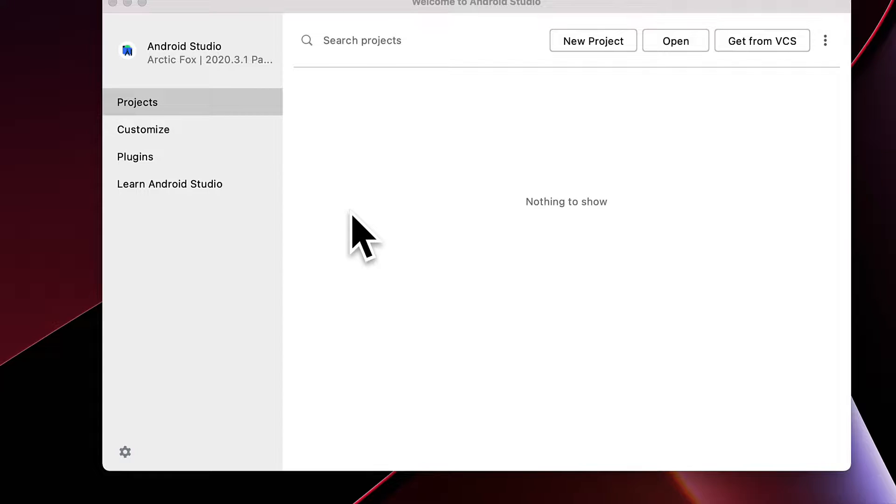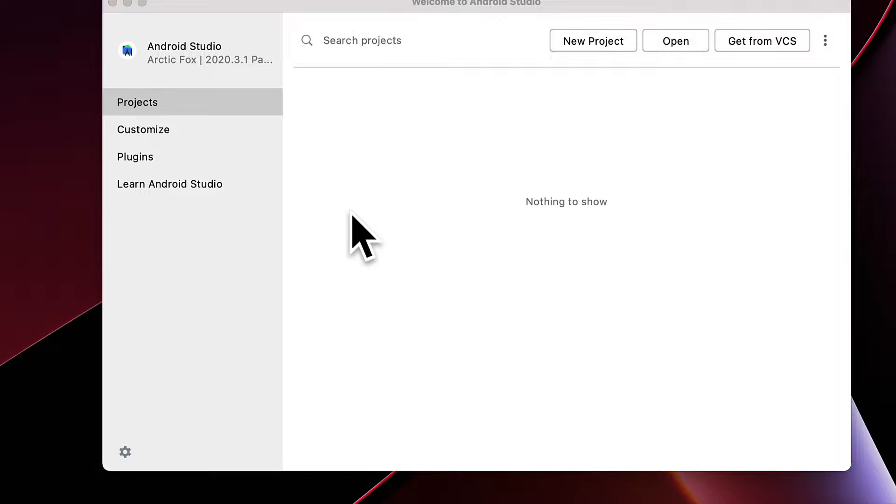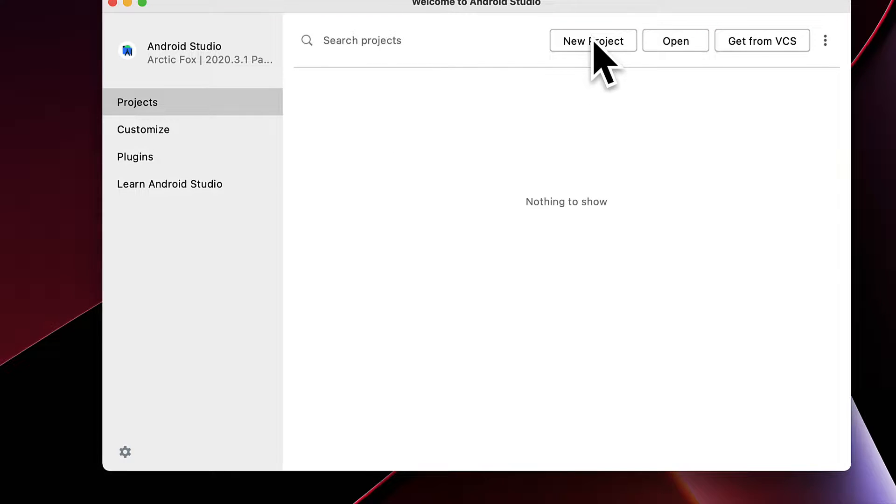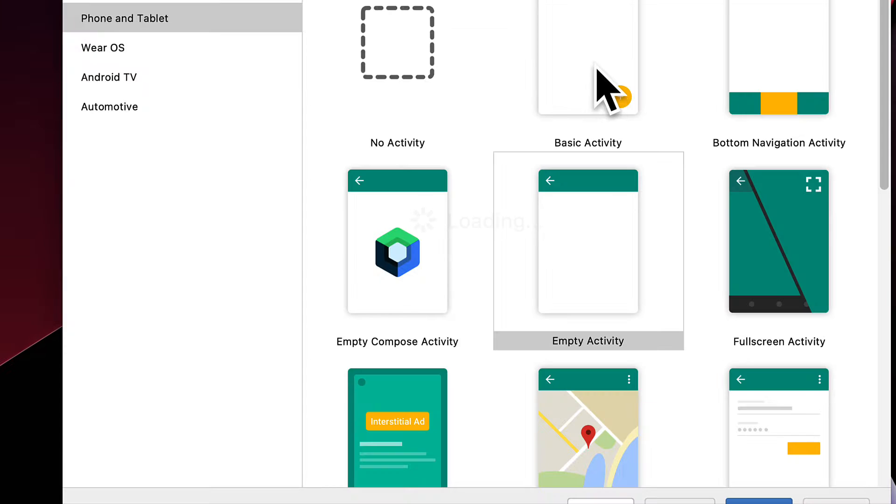In this lecture, we are going to learn how to take a TensorFlow Lite model and how to use it in an Android Studio app. So our first step is going to be to build an Android Studio app from scratch. So open up Android Studio and select New Project.